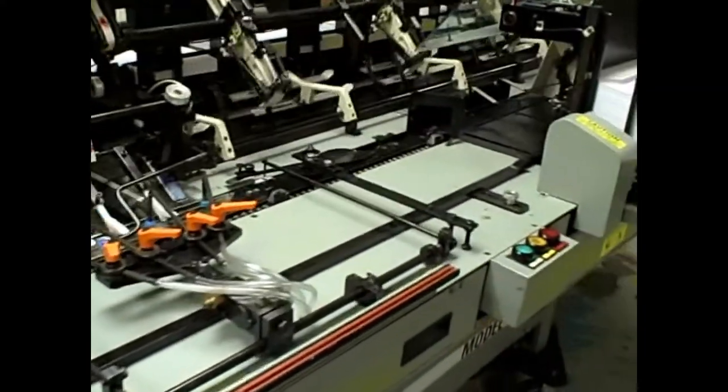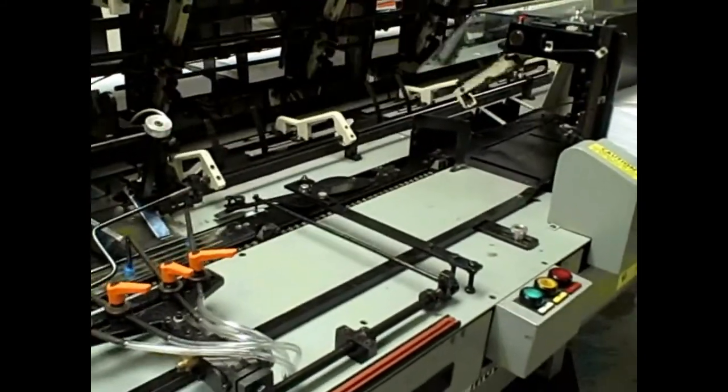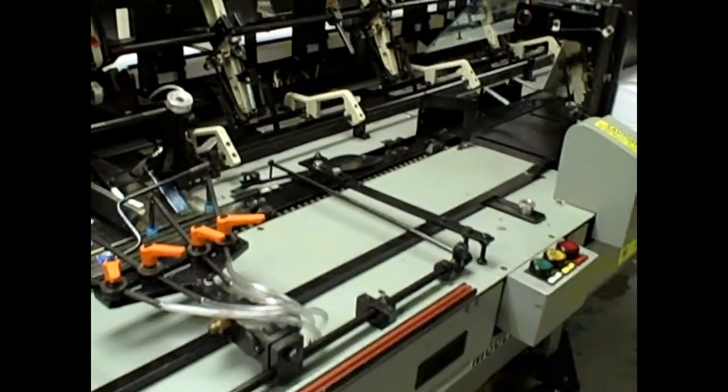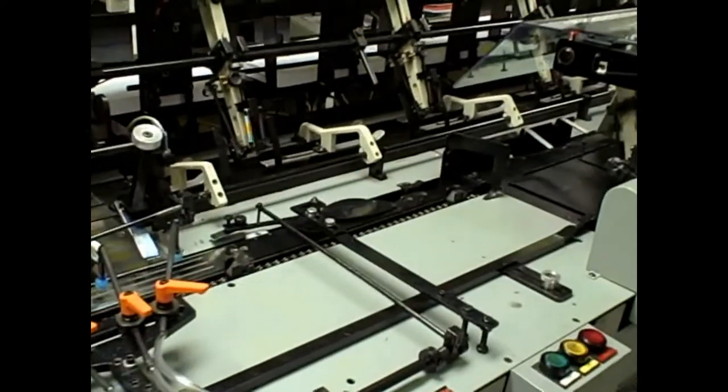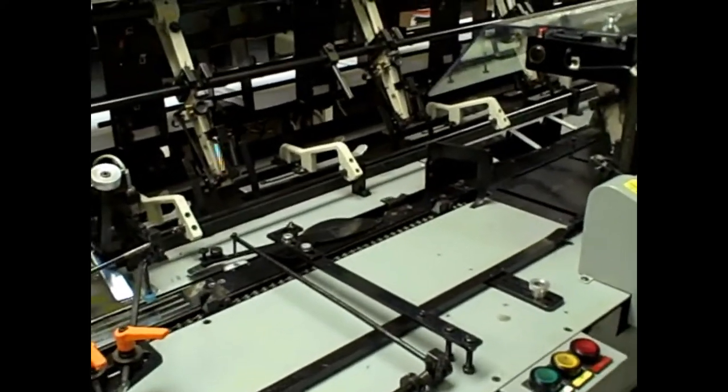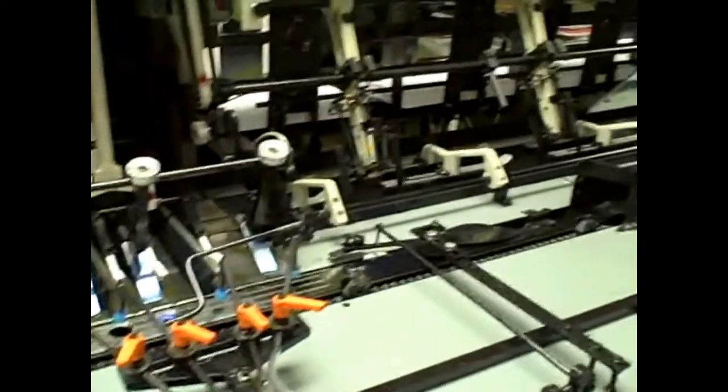And the machine will automatically stop. And that is the MailCrafters 1200X. Thanks for watching.